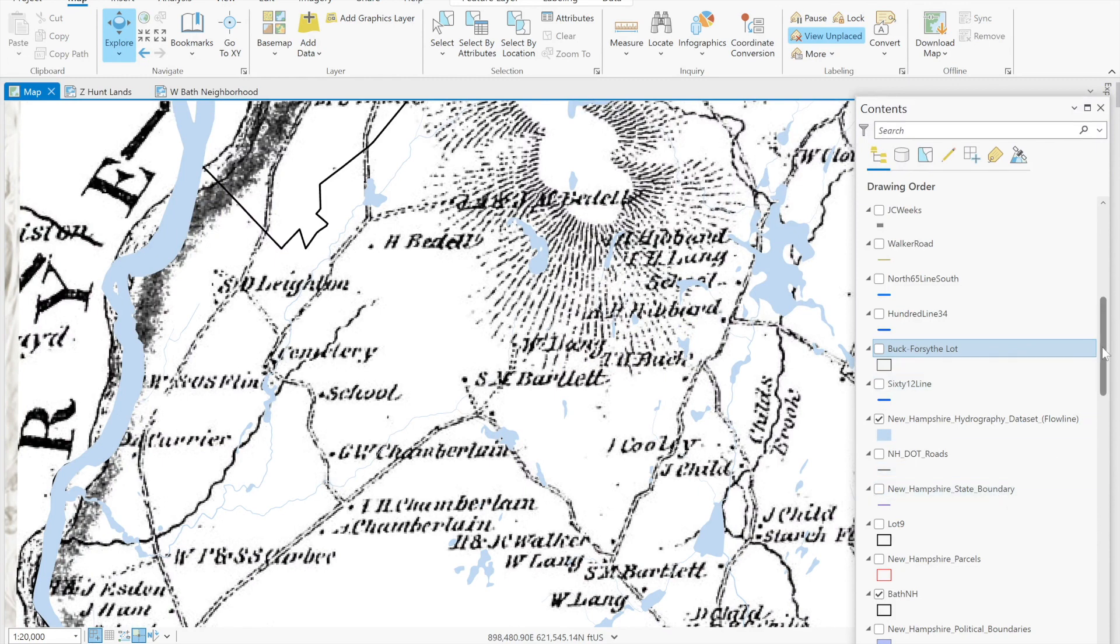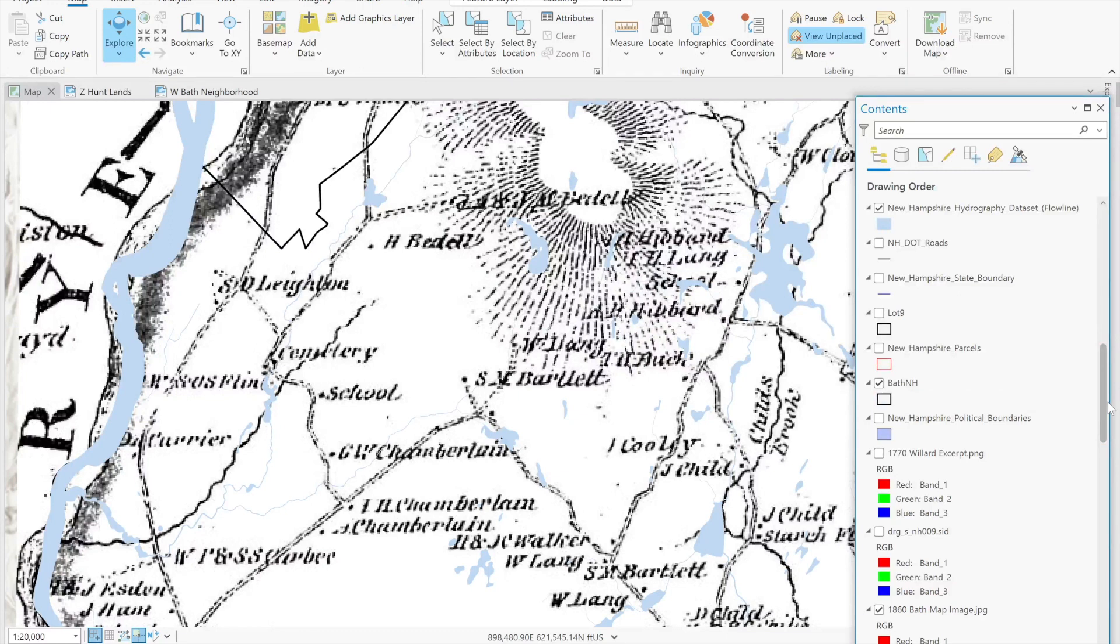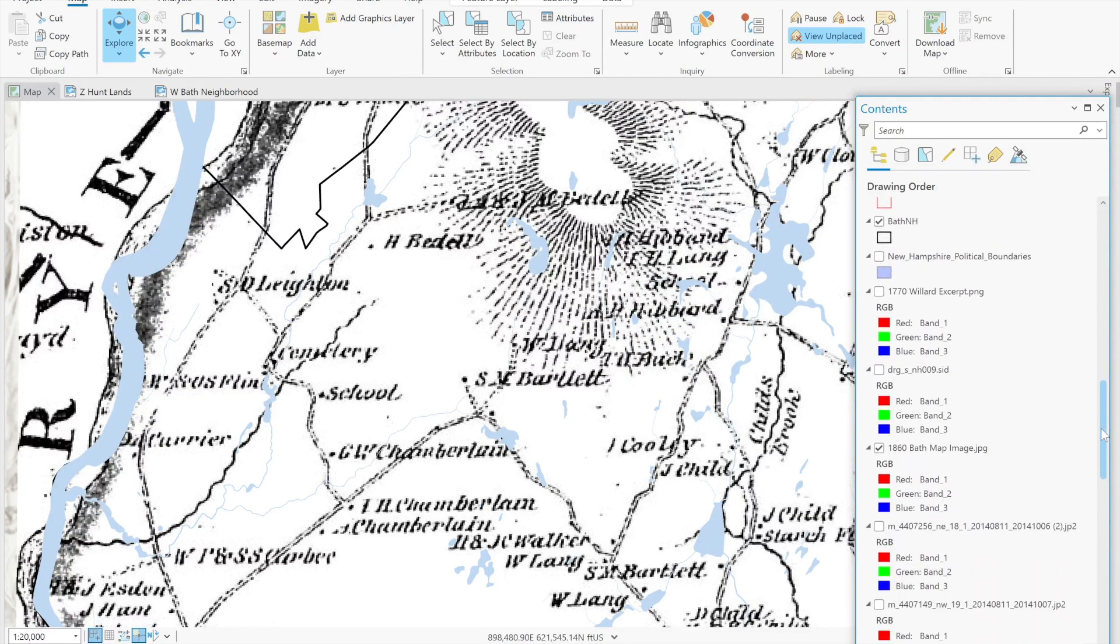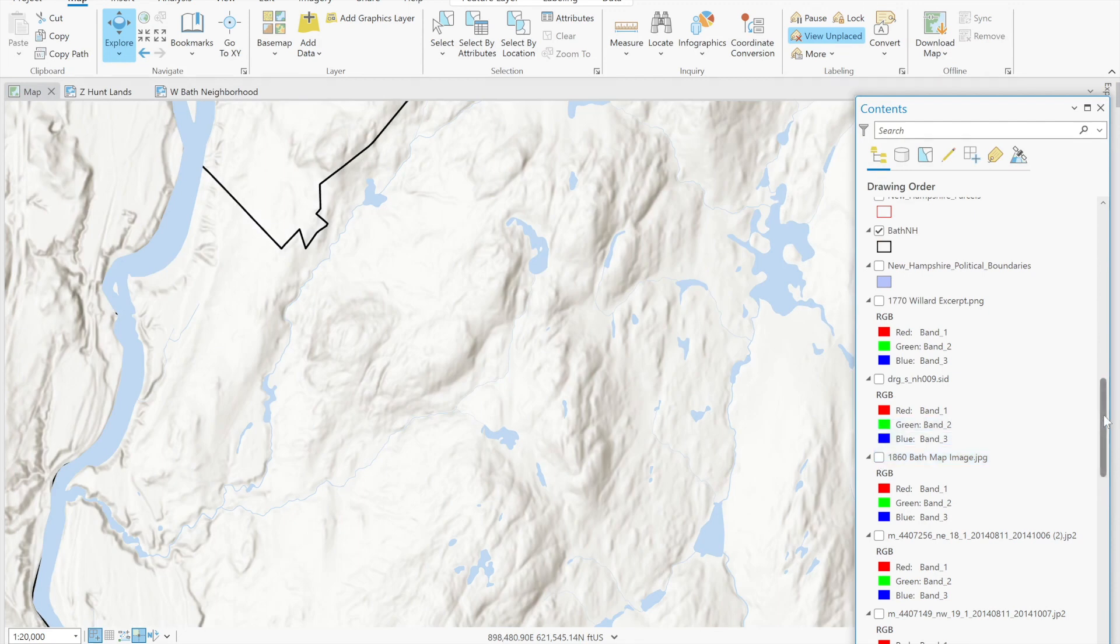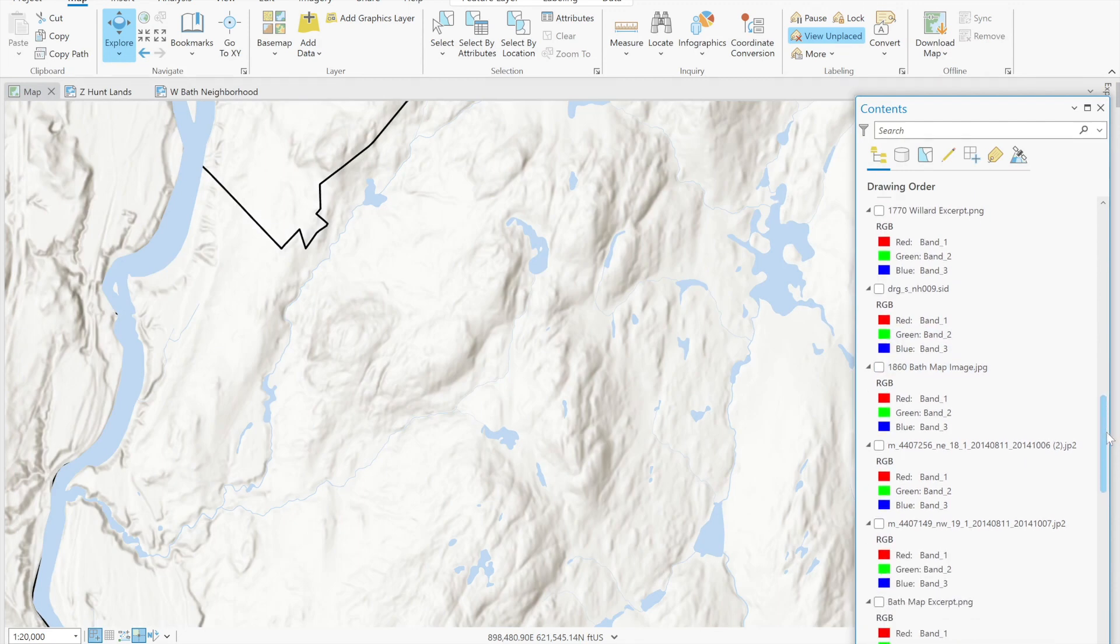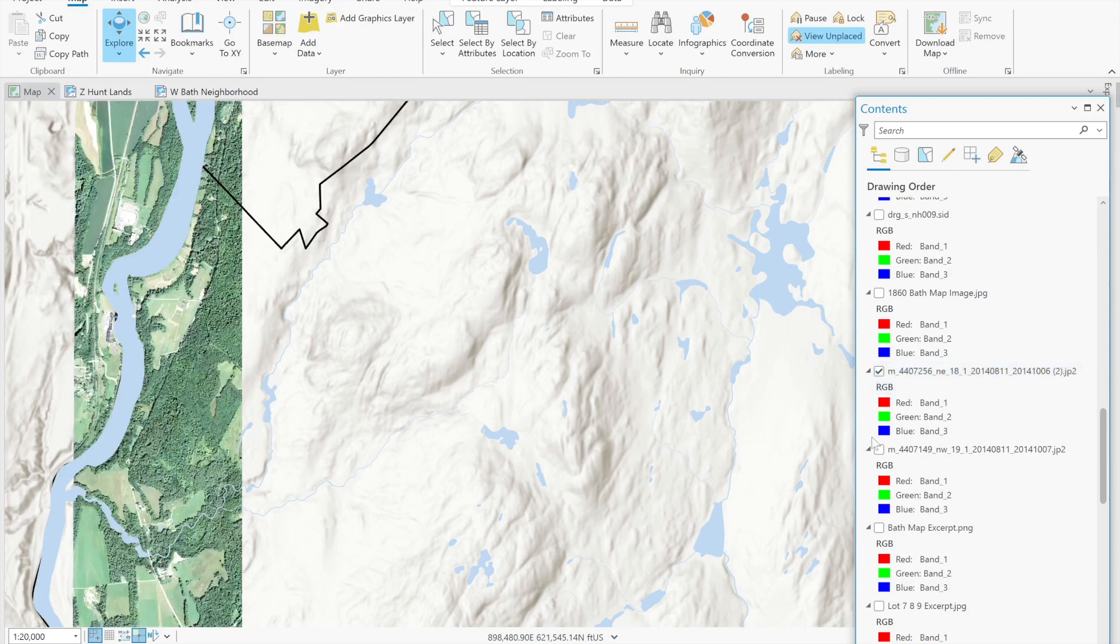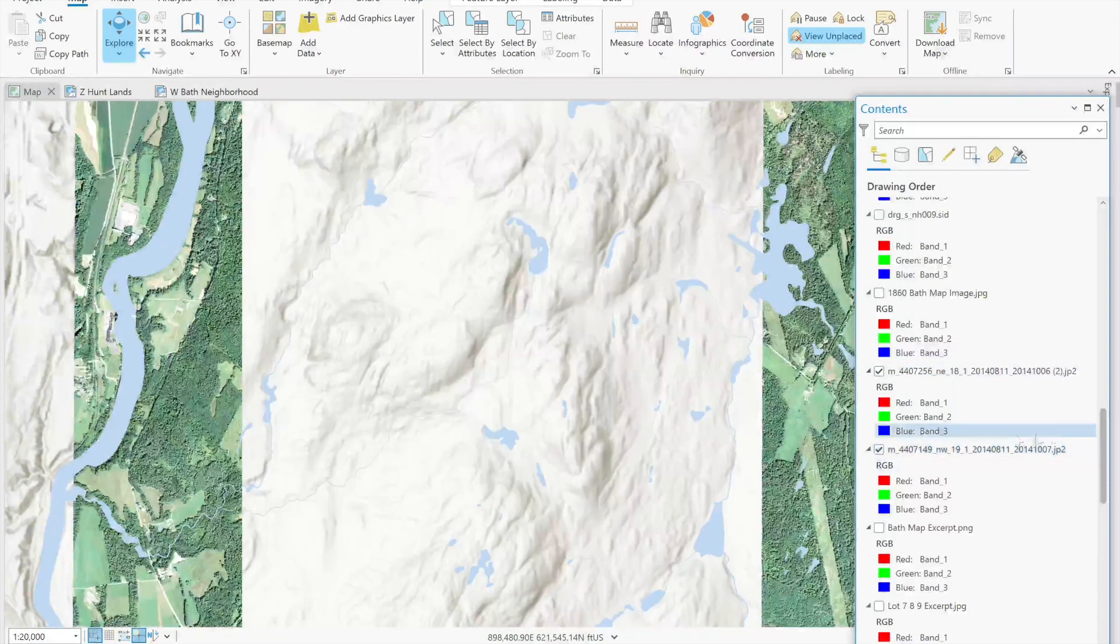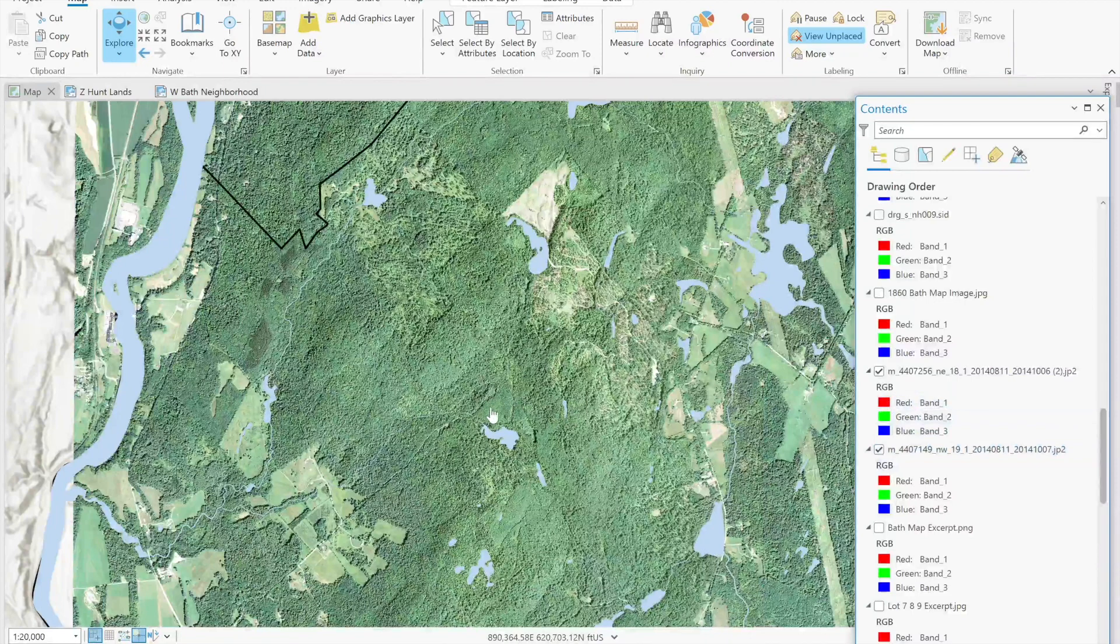Another thing regarding the former hunt lands is that it could be useful to look at aerial imagery that shows ground cover. The reason for that is you can sometimes discern boundaries, stone walls, fence rows, that kind of thing. So this is the ground cover image.